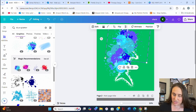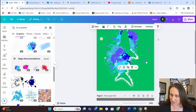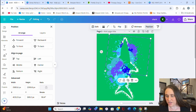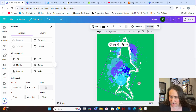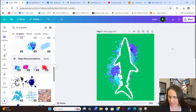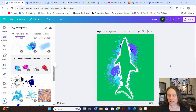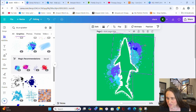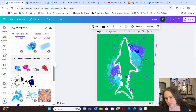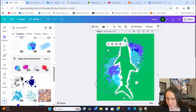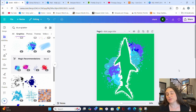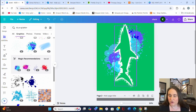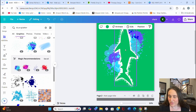Let's send the splatter to the back — I can hit Ctrl+left bracket to take it back, or just click the splatter, go to Position, and select Back. I'll do the same with the other one and send it to back as well. Now I've got my different splatters behind the shark, and that looks pretty cool — the shark is almost going through them.